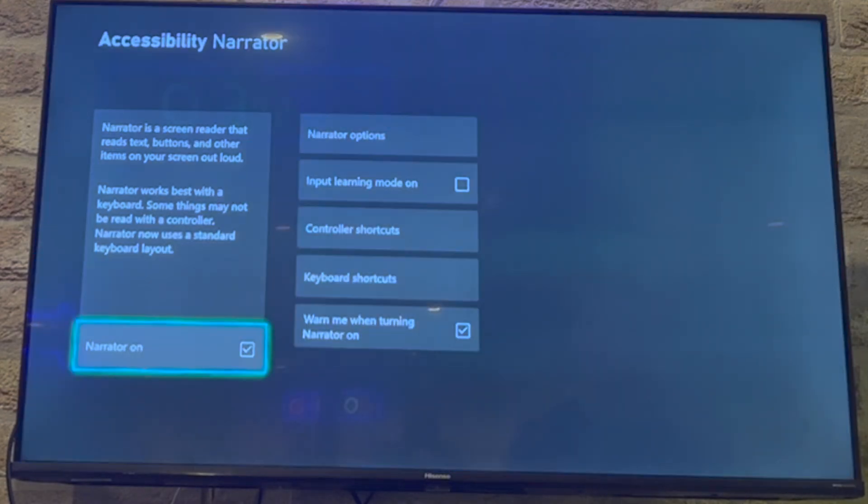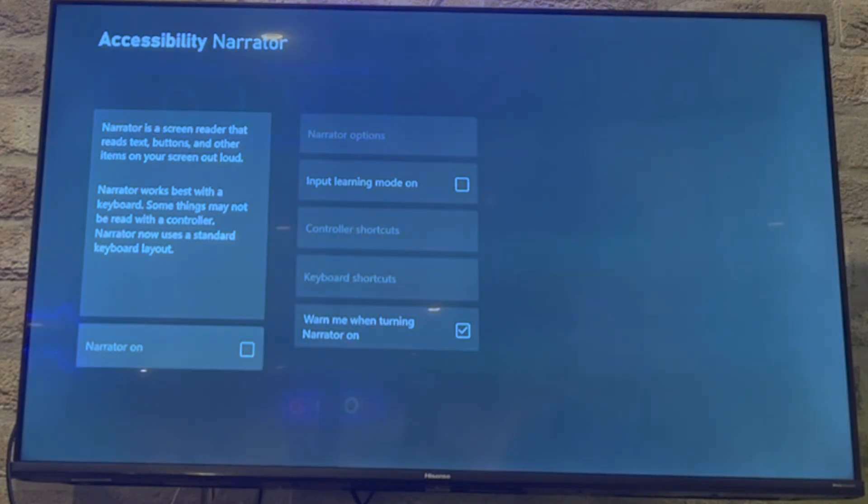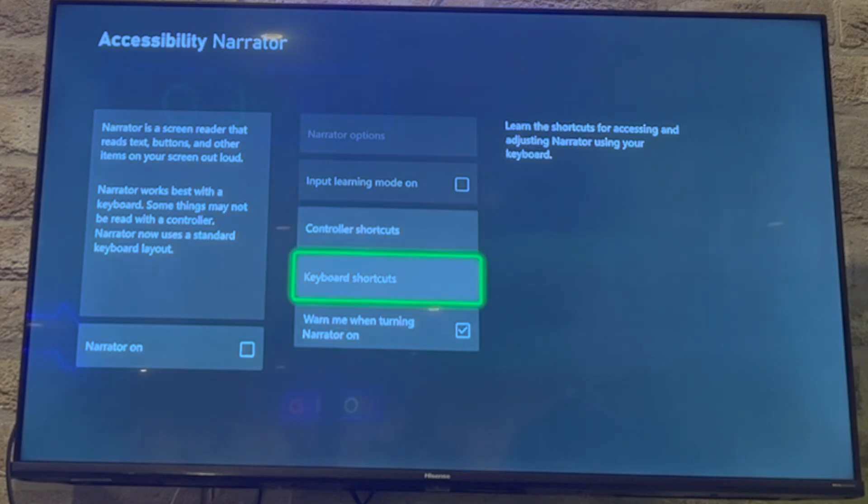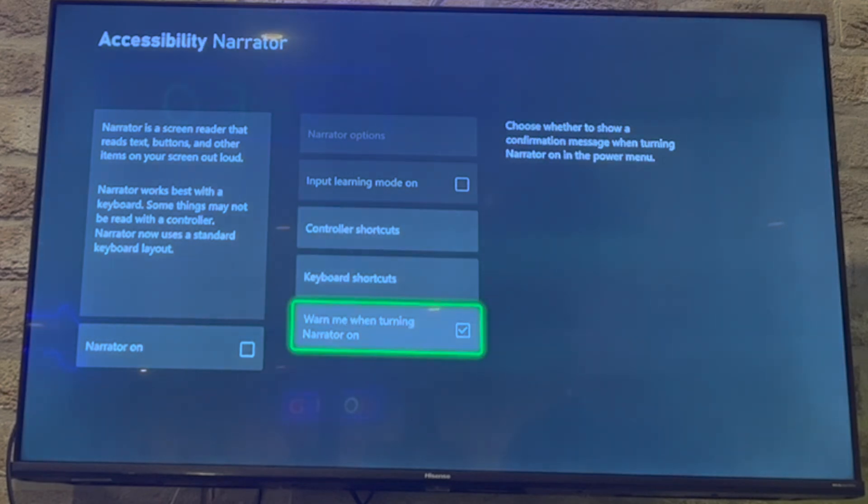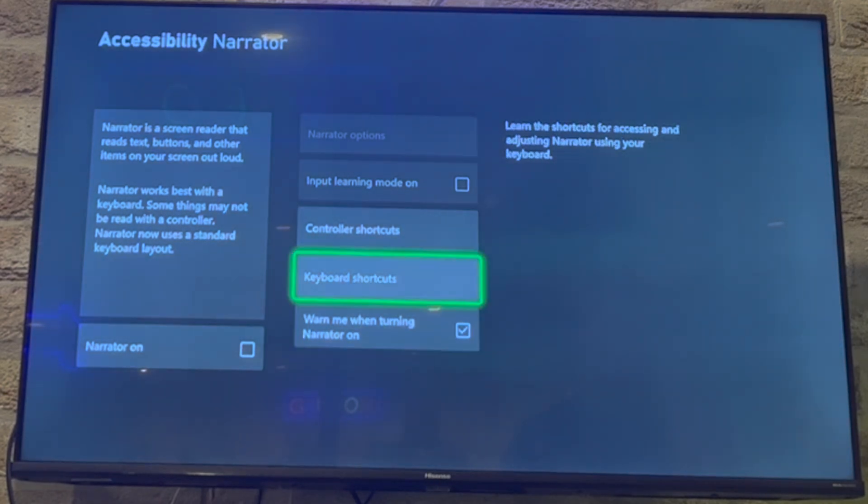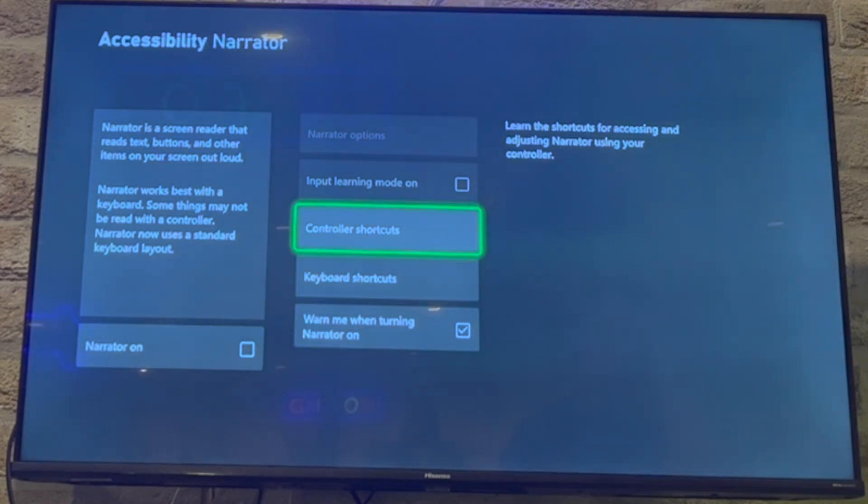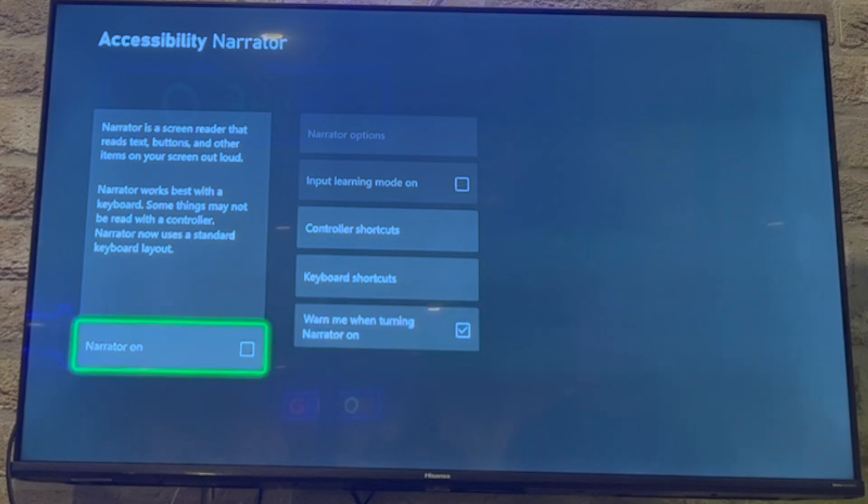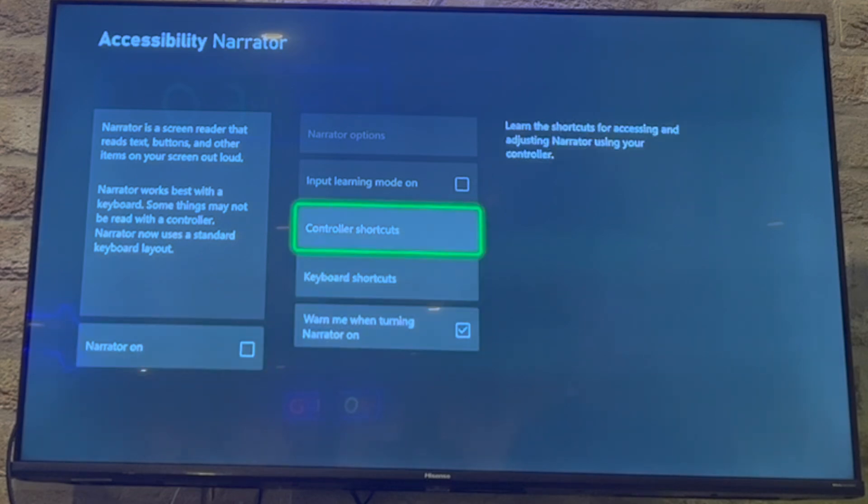Then you should see at the bottom there 'Narrator on.' That means it'll be ticked and you'll see kind of like a blue outline around it. But if you untick it, that means the narrator will be off. Also, you can tick the warning when the narrator's turning off if you want to, but for most of you, you just